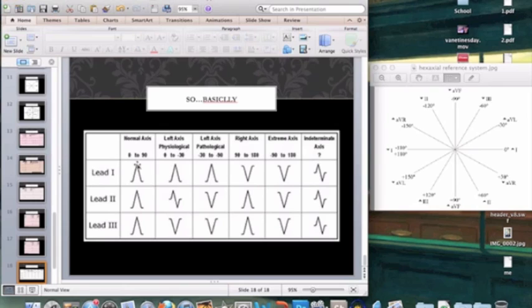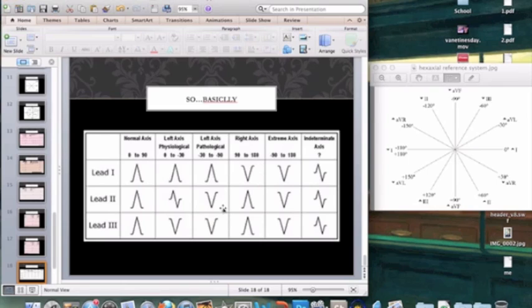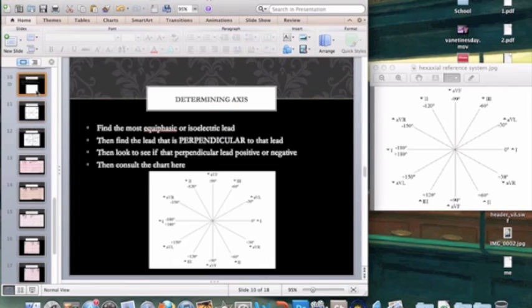To summarize: up, up, up is normal; up, down, down is left axis deviation — and if Lead II is biphasic, it's probably always left axis deviation; down, up, up is right axis deviation; down, down, down is extreme right axis deviation. If all bipolar leads are biphasic, that's an indeterminate axis. To calculate axis with any certainty of degree, use the hexaxial reference system, remember your perpendicular views, and understand Einthoven's law — and you'll never go wrong. That's a quick review on axis deviation.